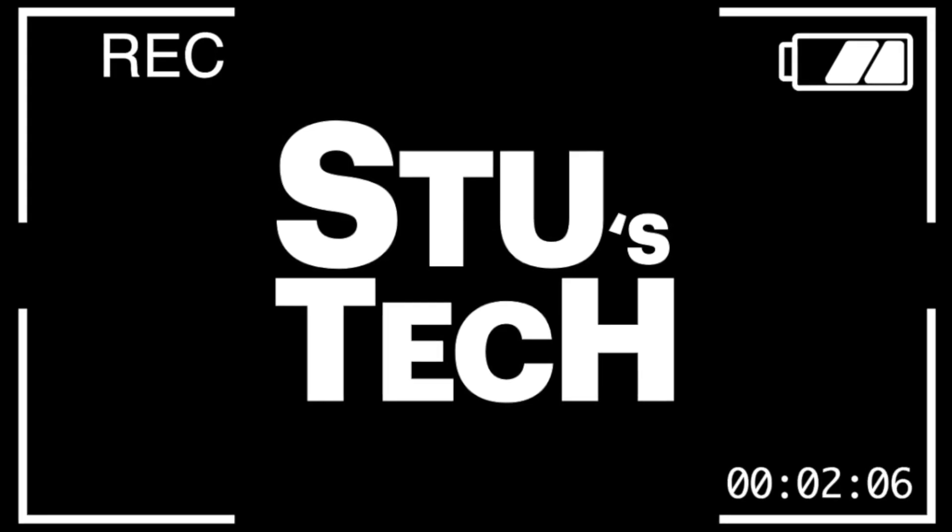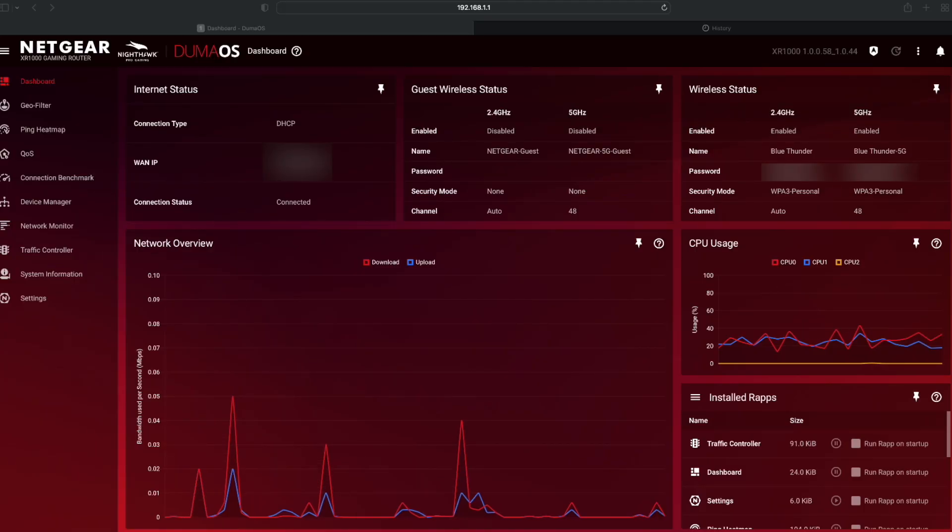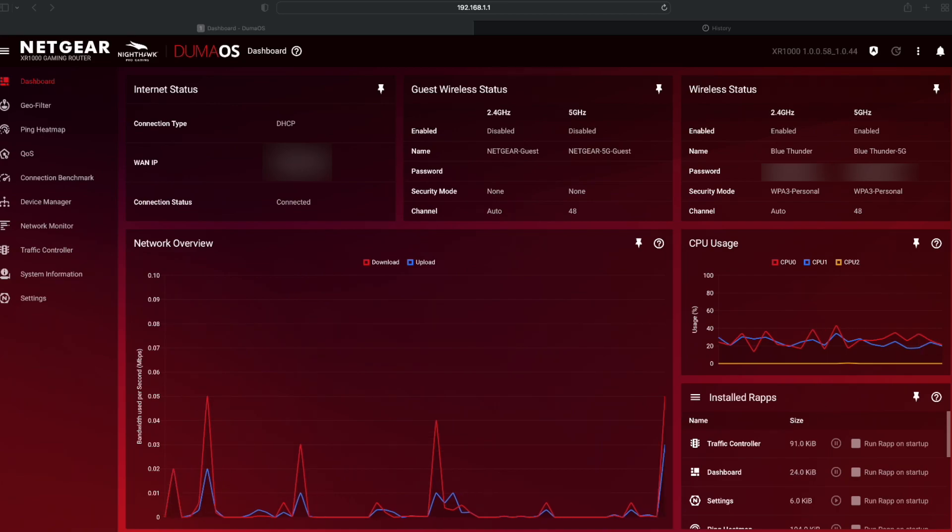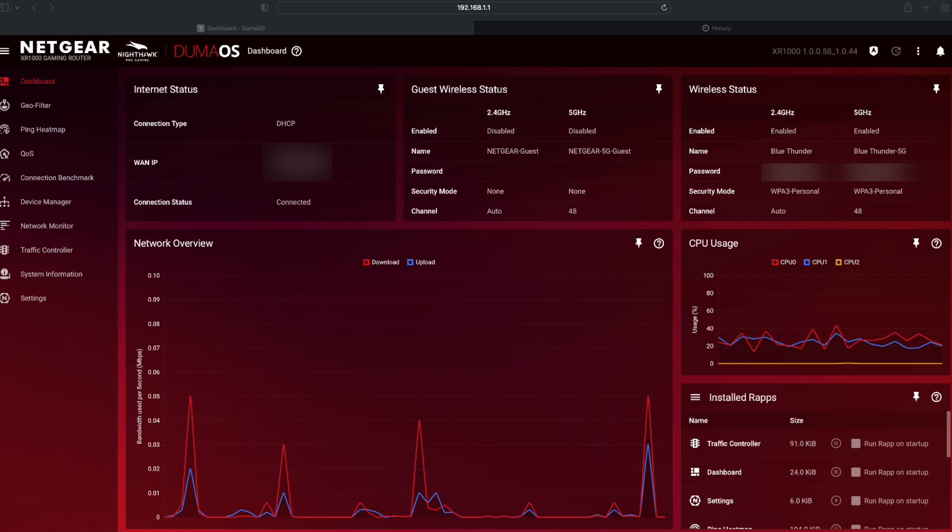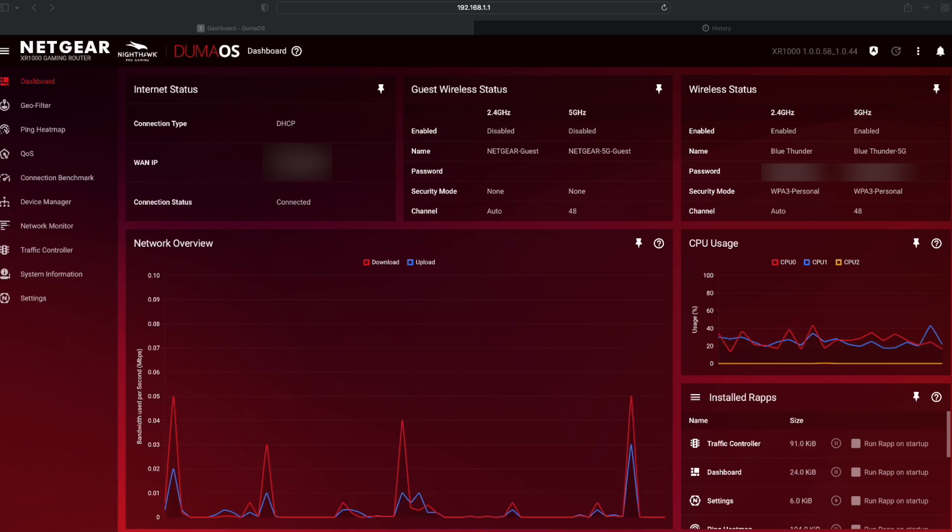Is this thing on? Are we live? So, let's have a little look at the DumaOS software. Now, at the moment, you can see that this is for the XR1000 gaming router. And this is everything by default.